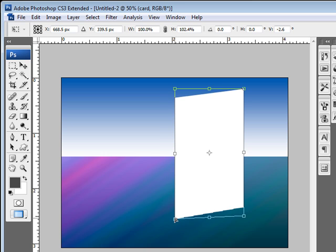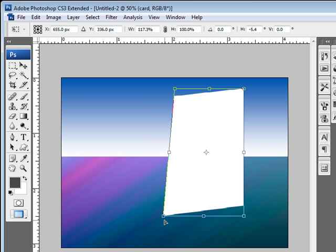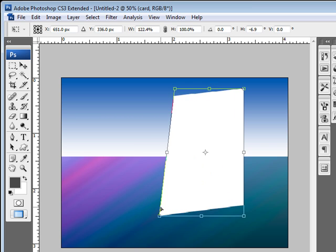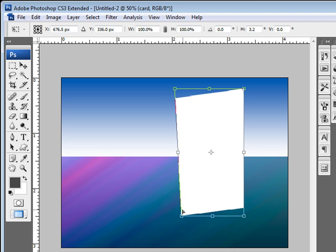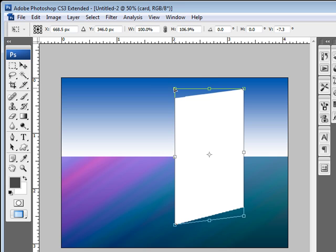And I'm going to also hold down my Shift key. That will keep this point constrained to either up and down or left or right. It won't really let me do too much more than that. So I'm going to bring this down just slightly, just to make this a little bit wider on this end.